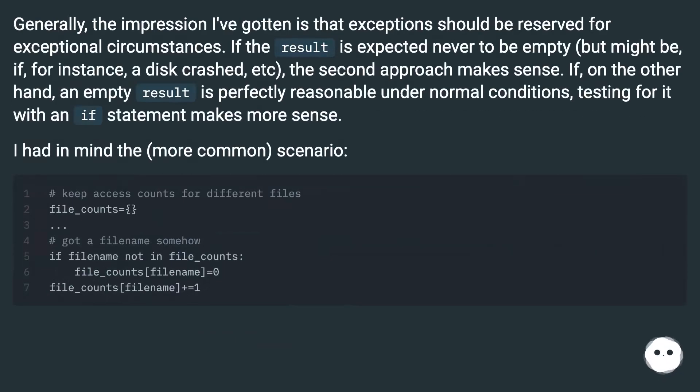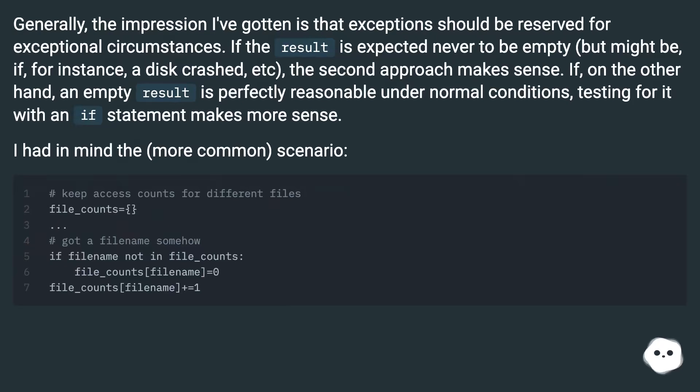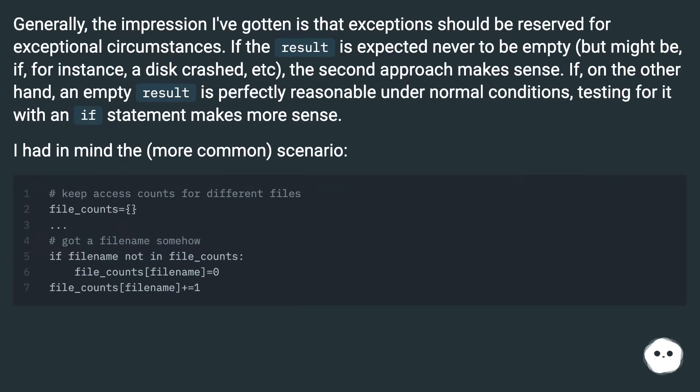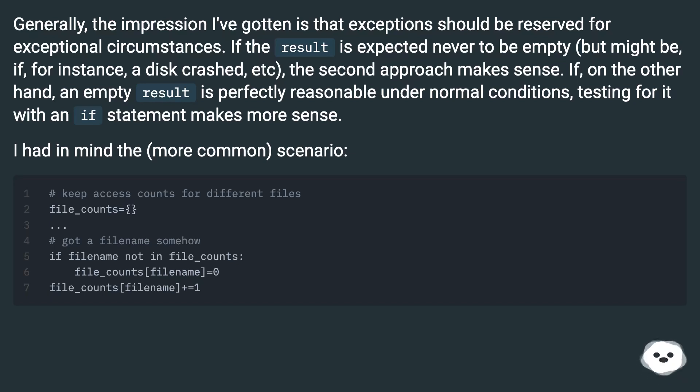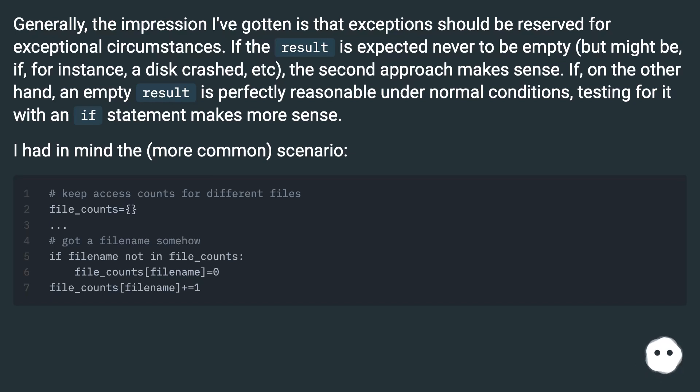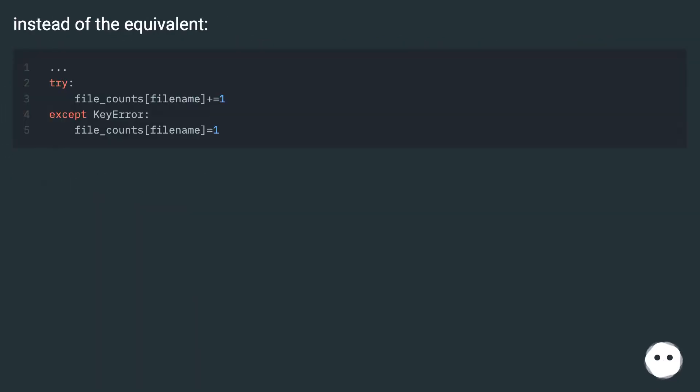Generally, the impression I've gotten is that exceptions should be reserved for exceptional circumstances. If the result is expected never to be empty but might be if, for instance, a disk crashed, the second approach makes sense. If, on the other hand, an empty result is perfectly reasonable under normal conditions, testing for it with an if statement makes more sense. I had in mind the more common scenario instead of the equivalent.